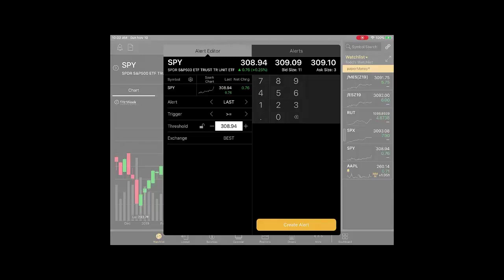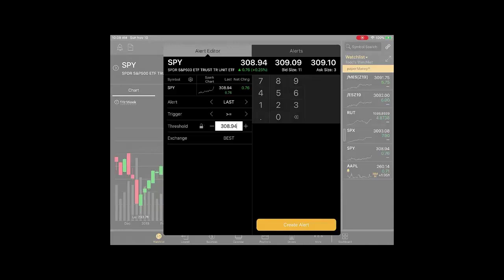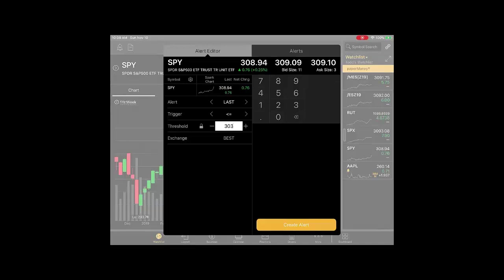So you might want to trigger it. You look at the triggers right below that, be greater than or equal to whatever price. Let's say SPY is trading at 308.94. Let's say you want to get in if SPY drops to say 303. Then of course you'd want that trigger to be less than or equal to 303.